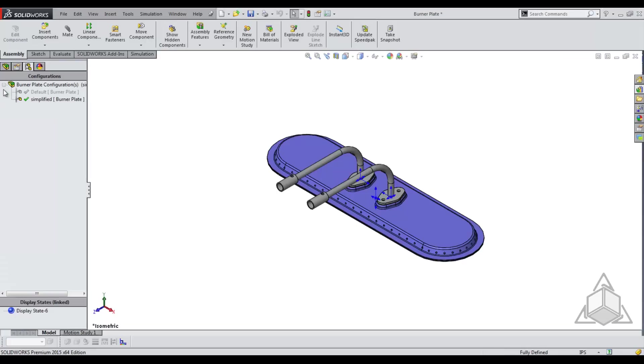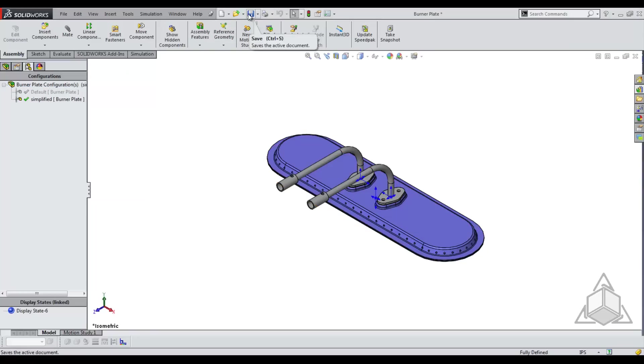Now, all we want to do is make sure that this configuration is the one chosen. Save our assembly and close it.